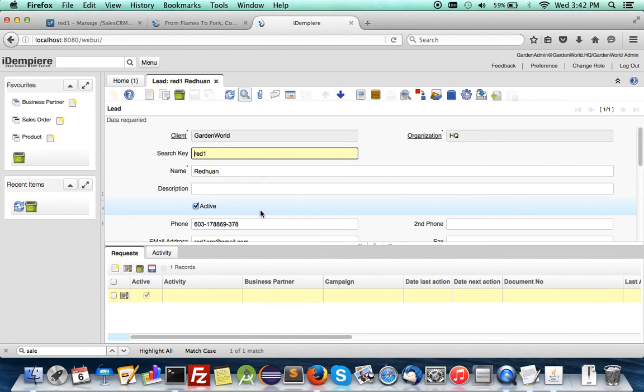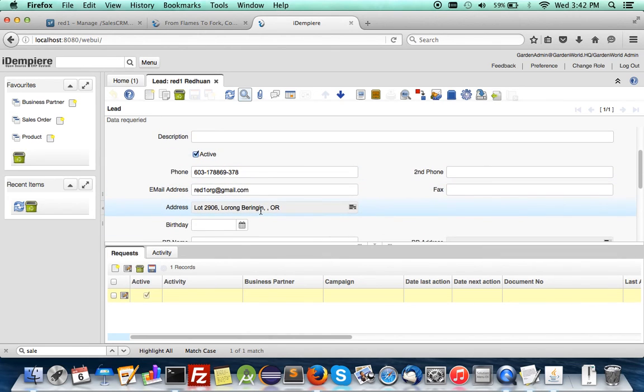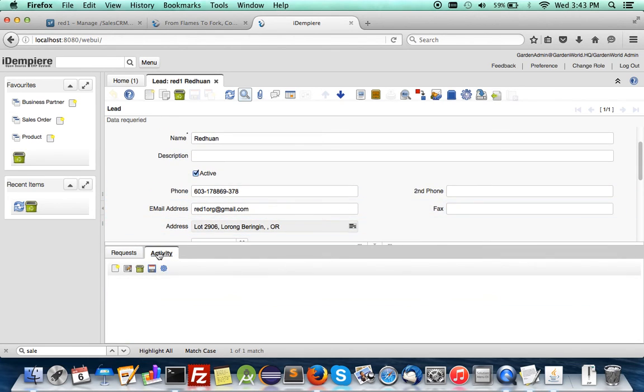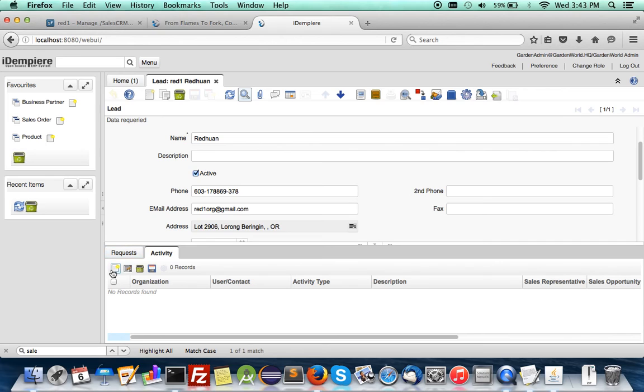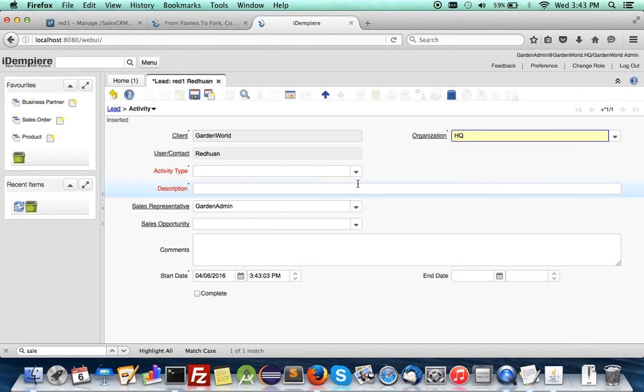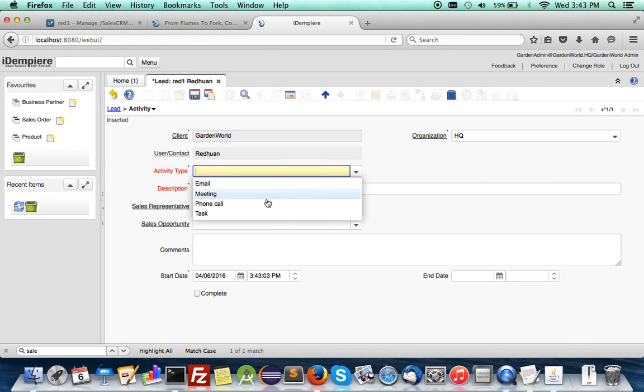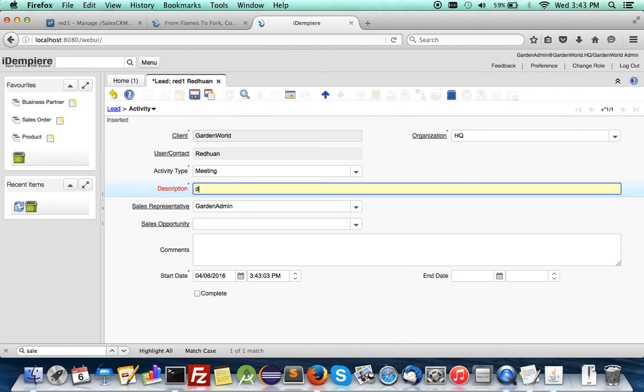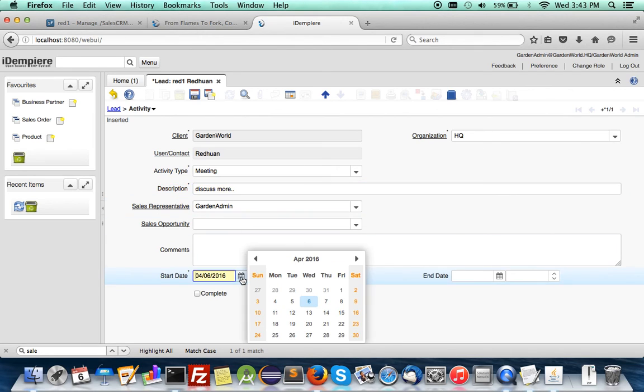And here we just want to do a simple activity. Let's say you want to have a meeting with the person. You say discuss more and let's set the time for it.